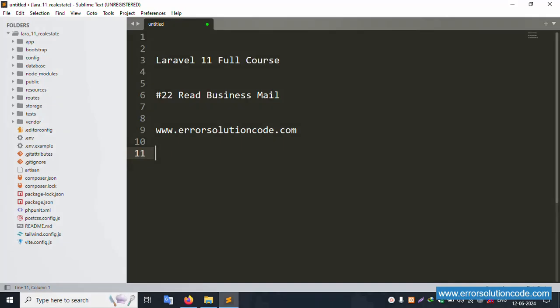Hello everyone, my channel Error Solution Code. Today I'm discussing Laravel 11 full course, and this part is part 22: Read Business Mail. This is my official website: www.error-solution-code.com. Let's start this video.